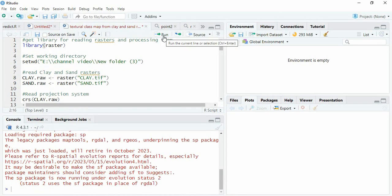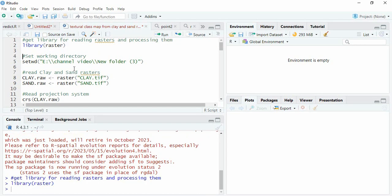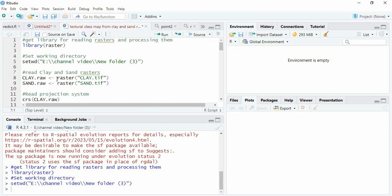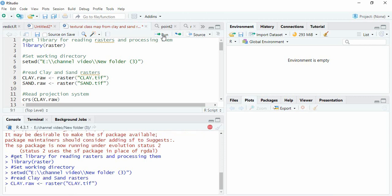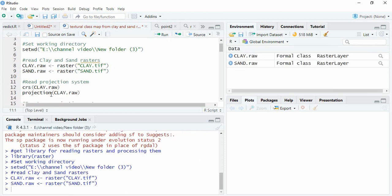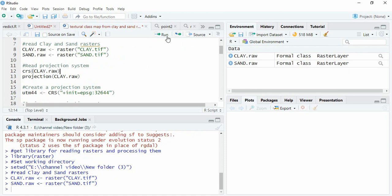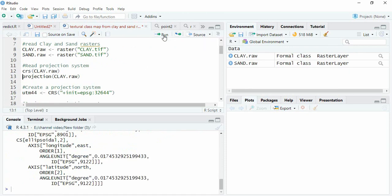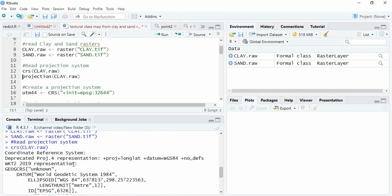First we need the library 'raster', then set the working directory and read the rasters. I am reading clay and sand using the raster function. Now read the projection of any raster — the projection is lat-long and datum is WGS 84.